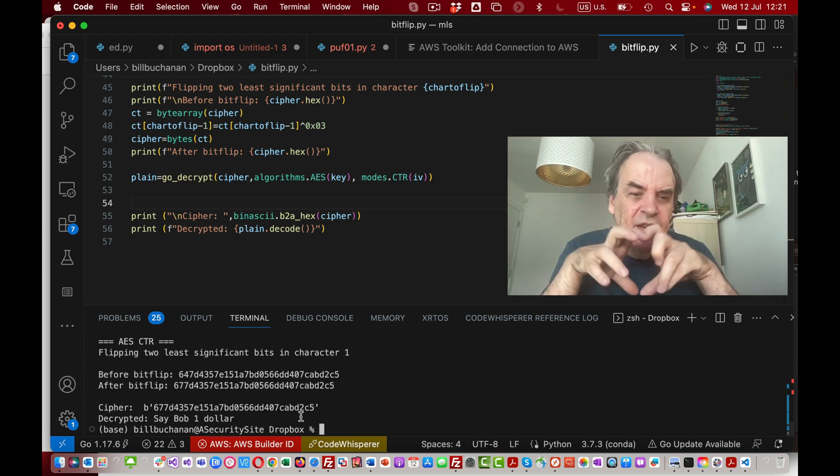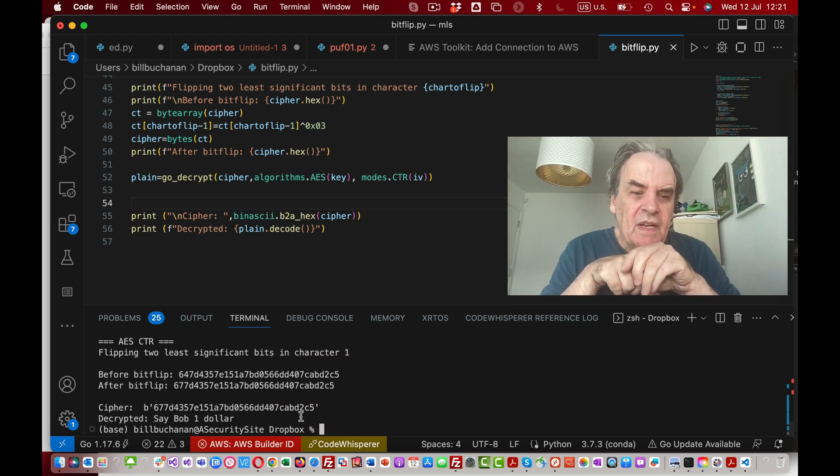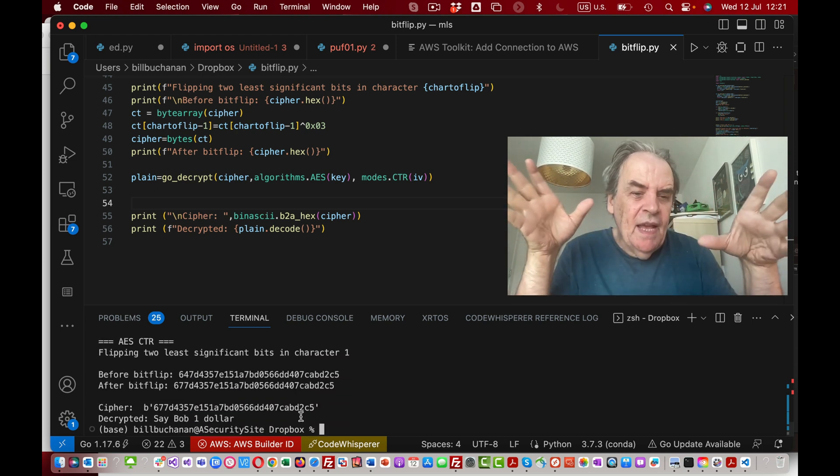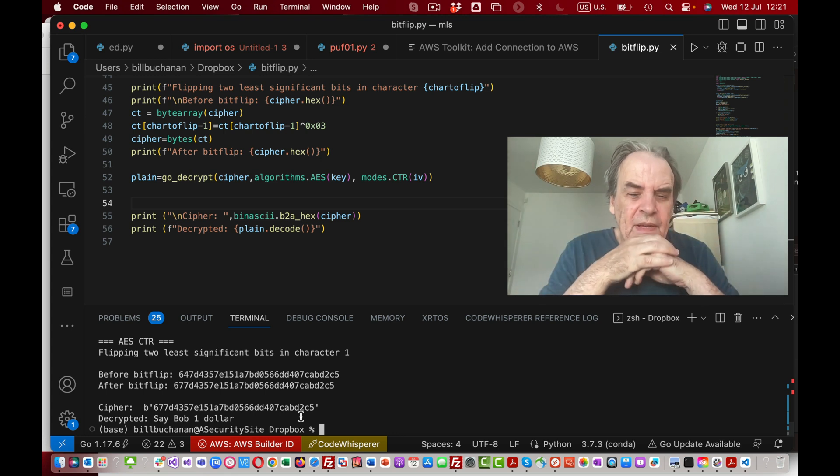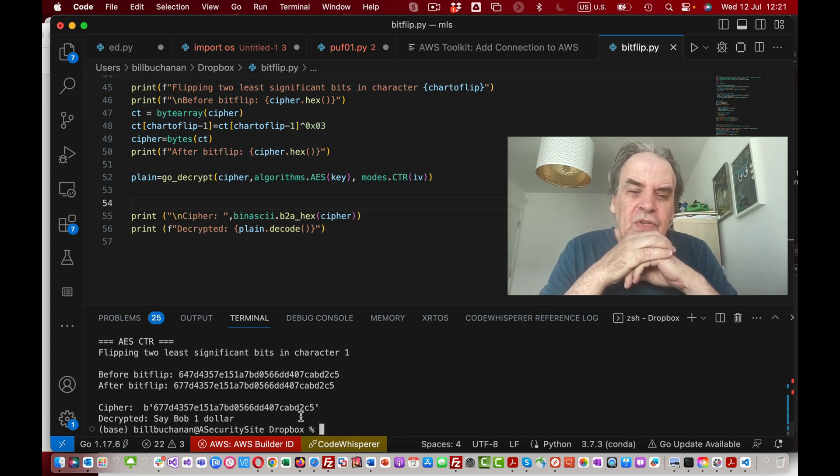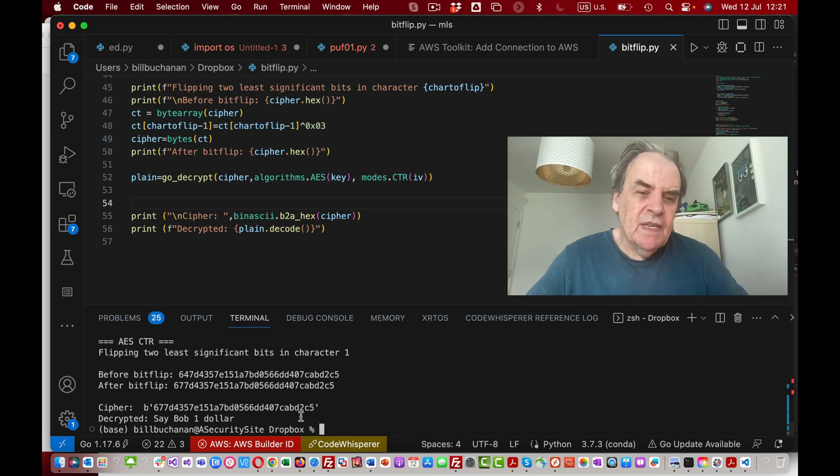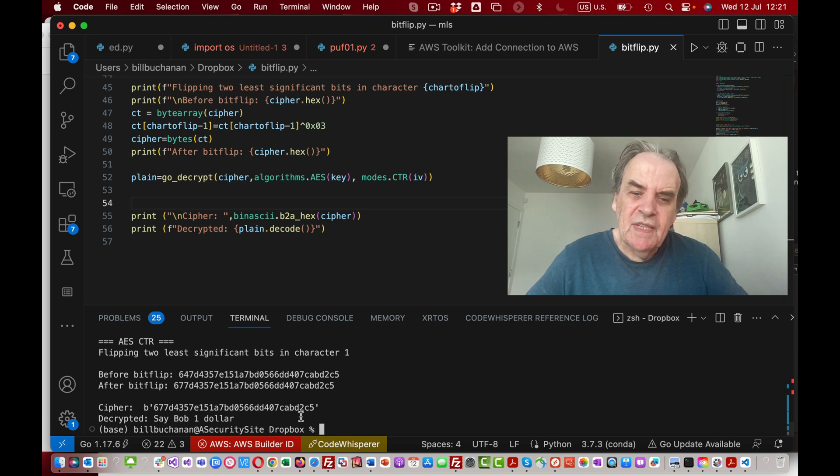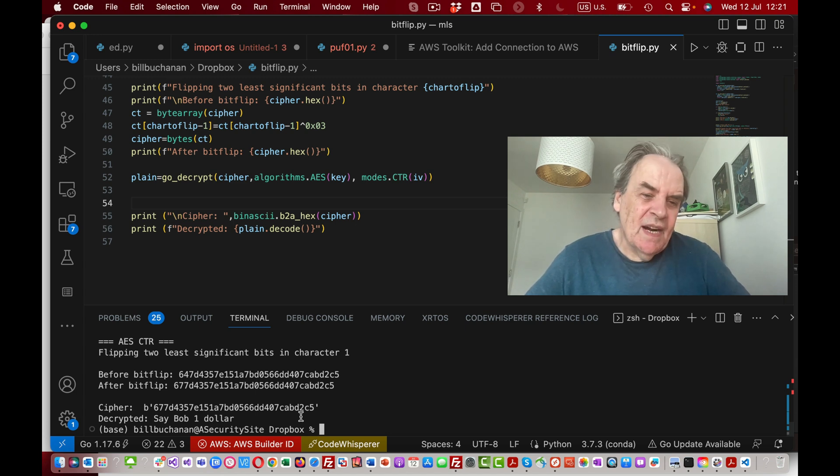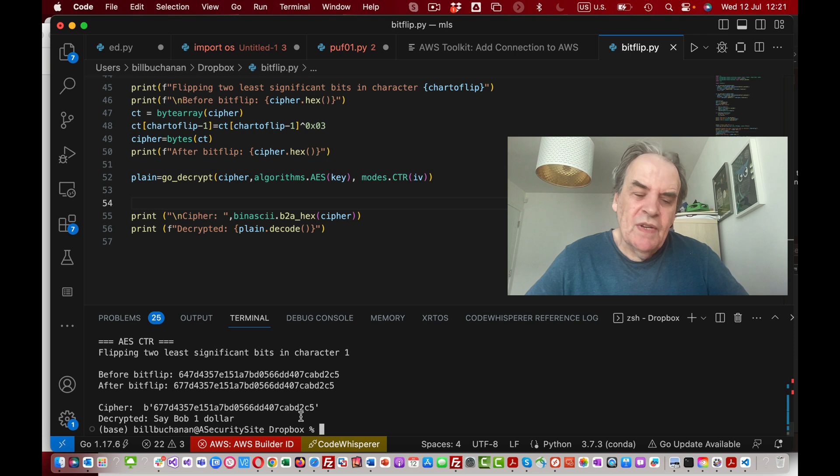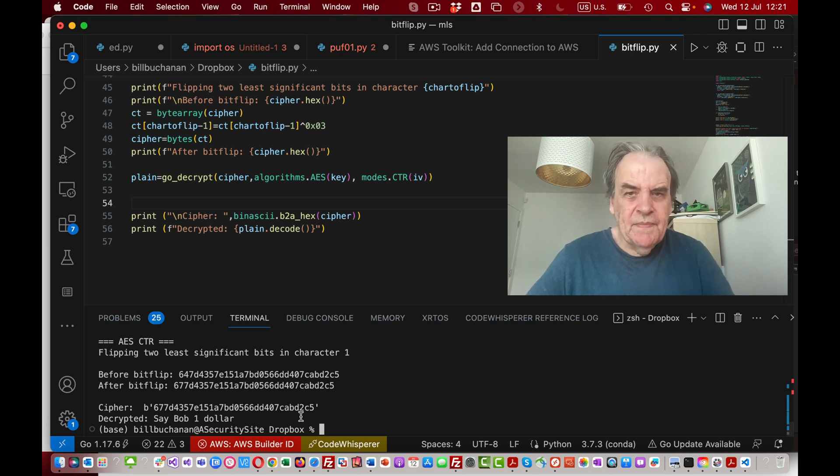In this way we can change any of the bits in any of the cipher message. This shows that you shouldn't really be using modes such as ECB, CTR and so on. It's a good idea to use GCM mode. Thanks.